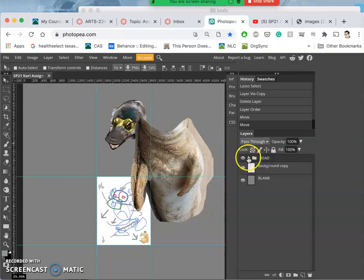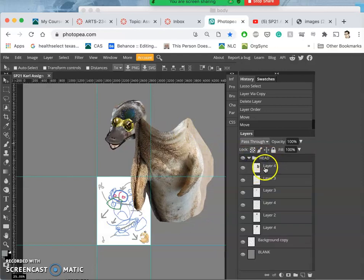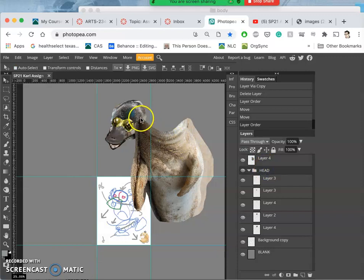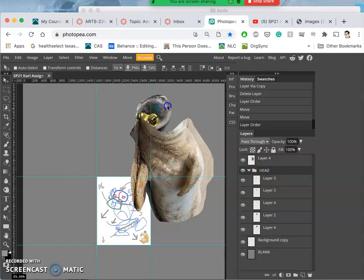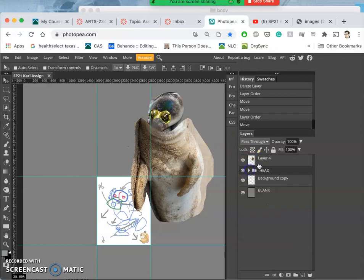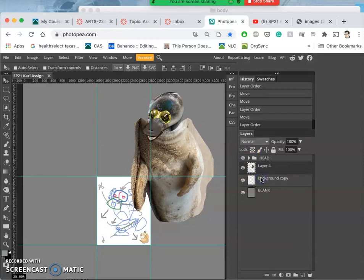Oops. So I accidentally brought the body into the head group and I want it separate, so I can select them individually. There we go.